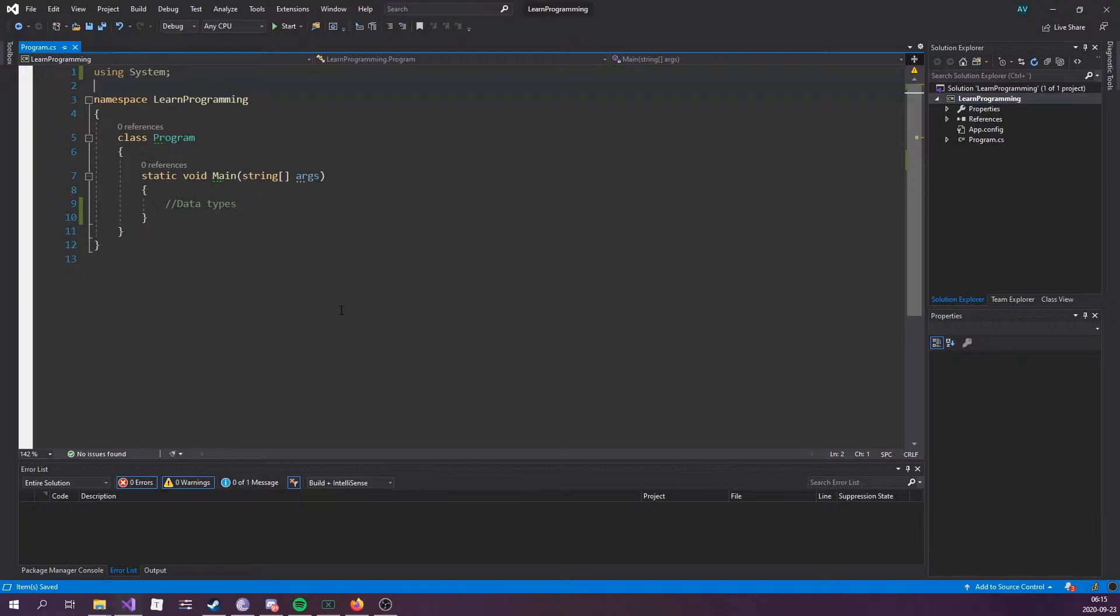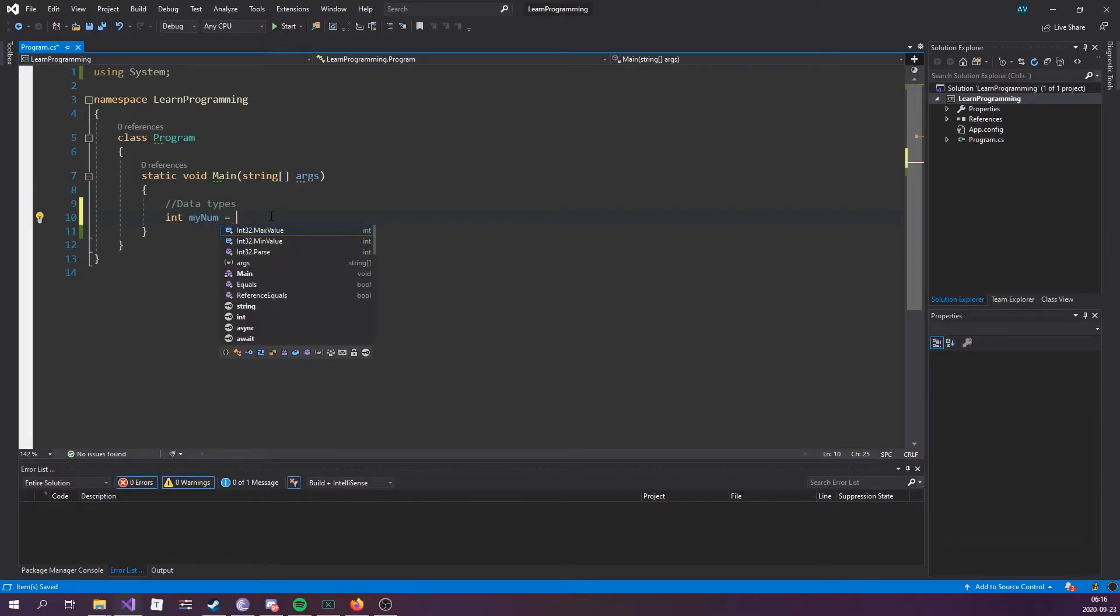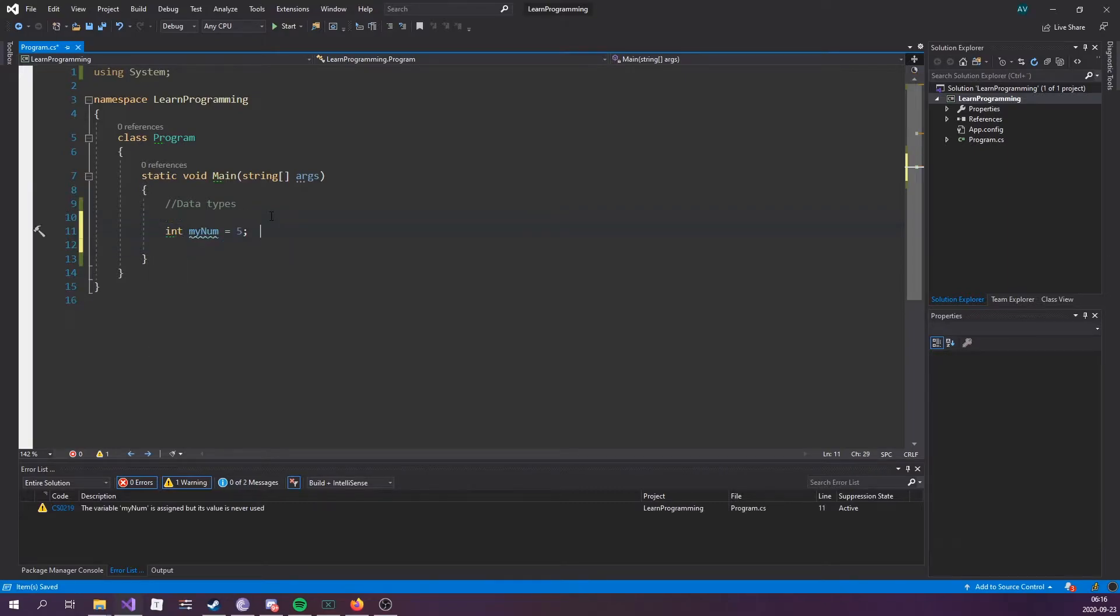Now as explained in the variables episode, a variable must have a specified data type such as int, double, char, bool, or string. Let's go ahead and declare all of them. So int myNumber equals 5, I'll put a comment here saying integer.